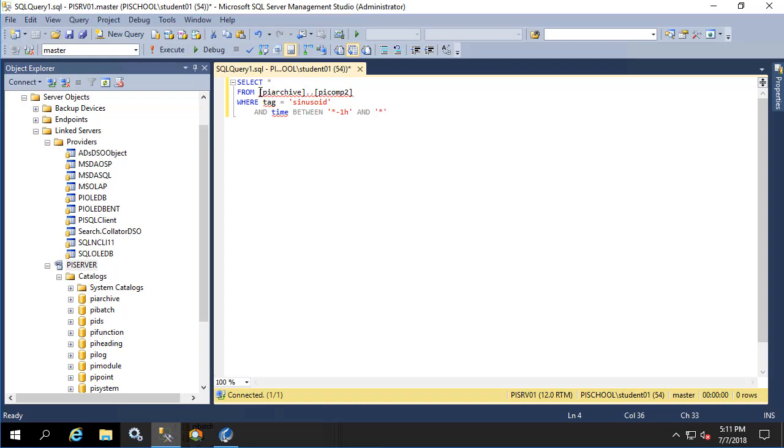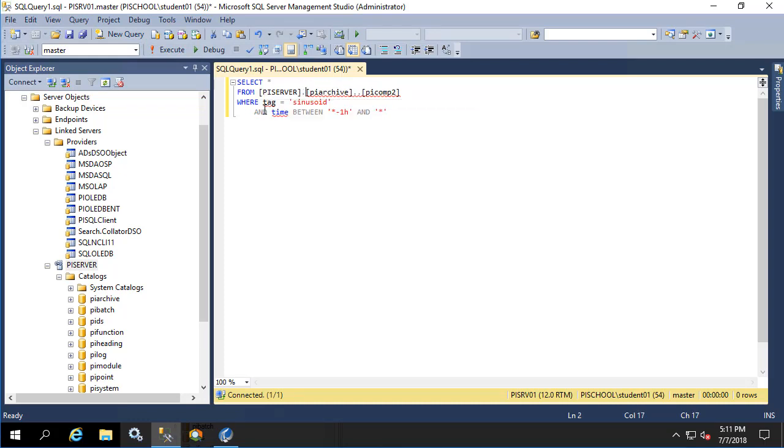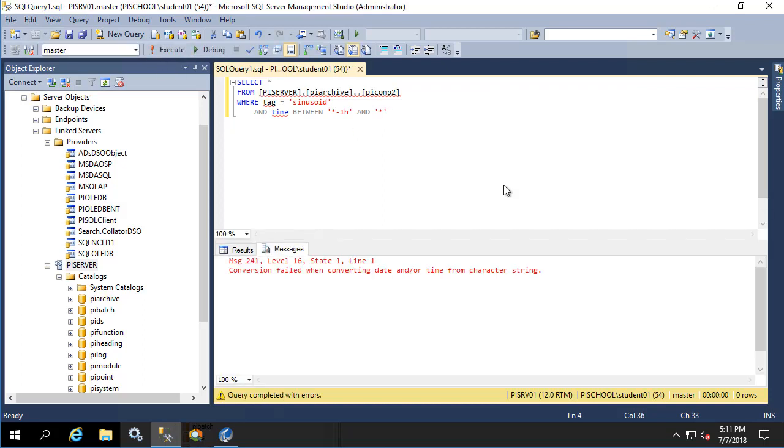We need to give it a context which link server we're talking about. Let me execute the query. We notice that it fails because the date and or time cannot be converted from the character string that was provided into something usable by the SQL server. This is because the Microsoft SQL server is actively trying to process the statement. Star and star minus 1h are not Microsoft SQL server syntax, they're PI syntax.